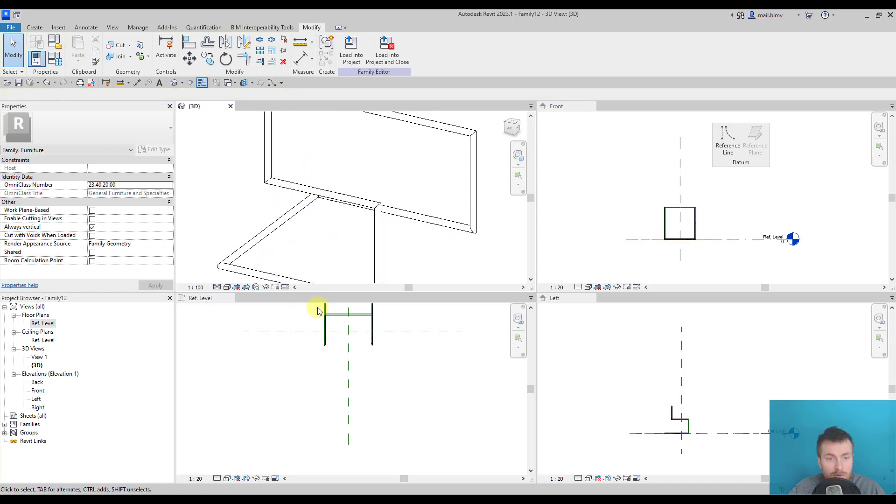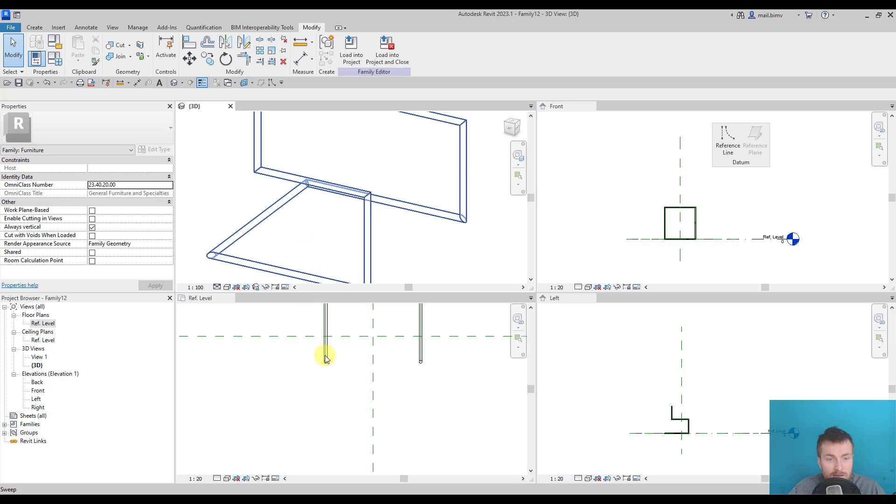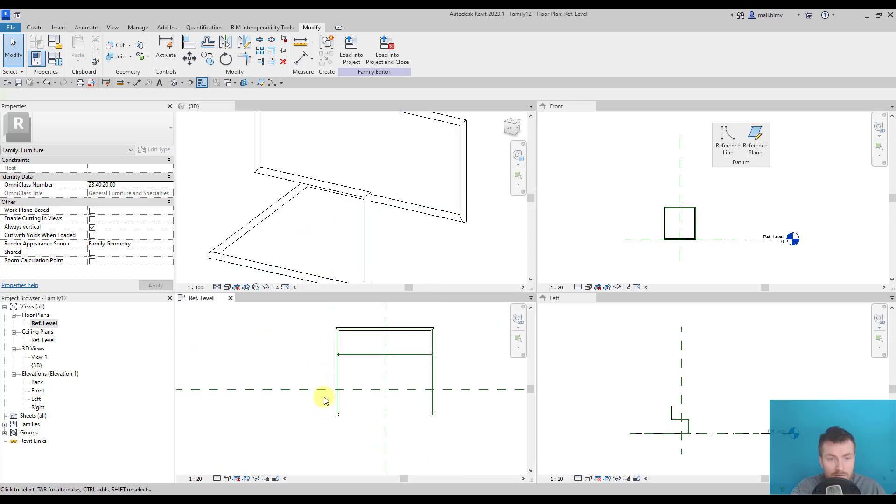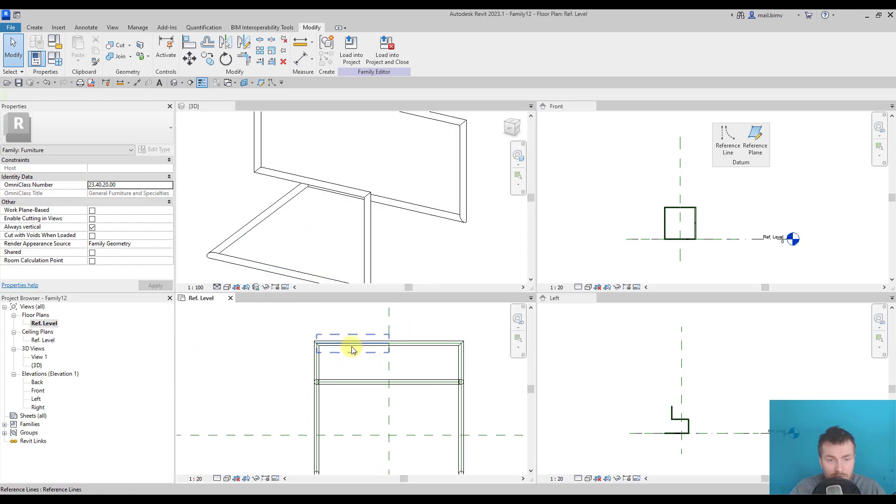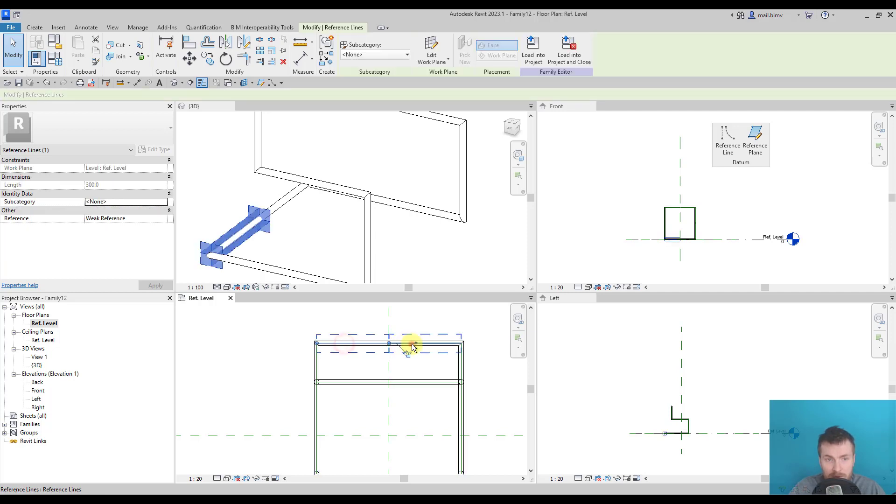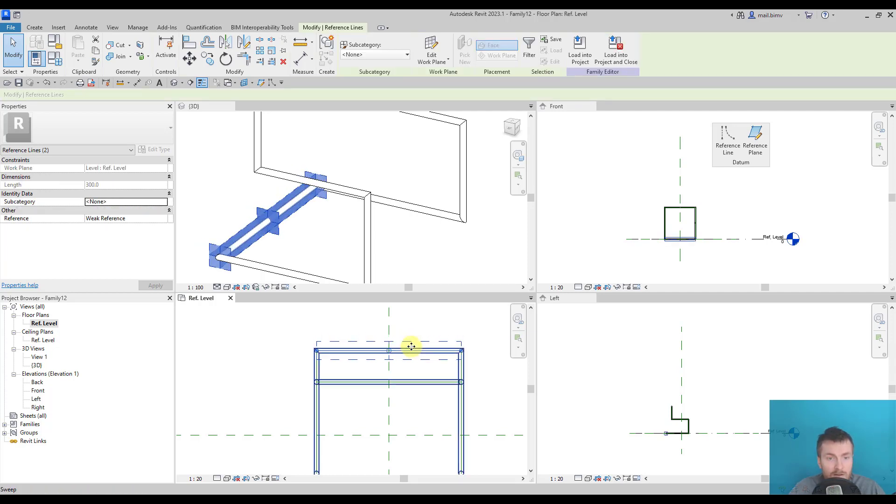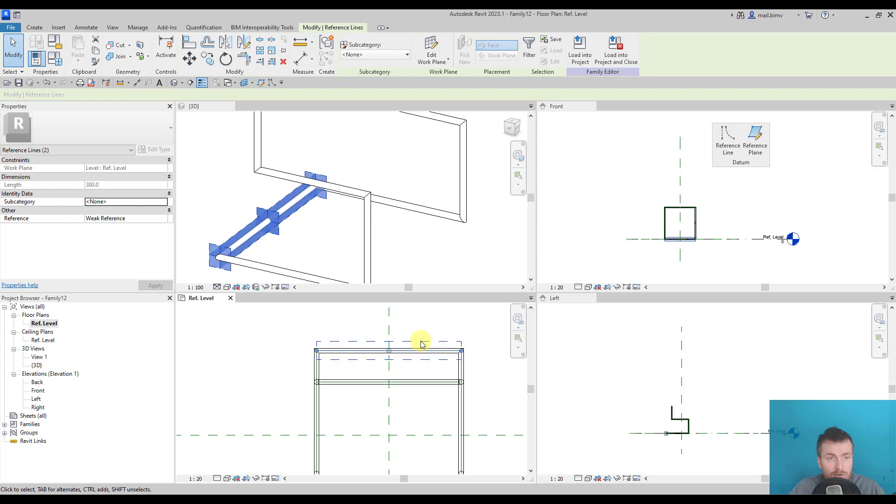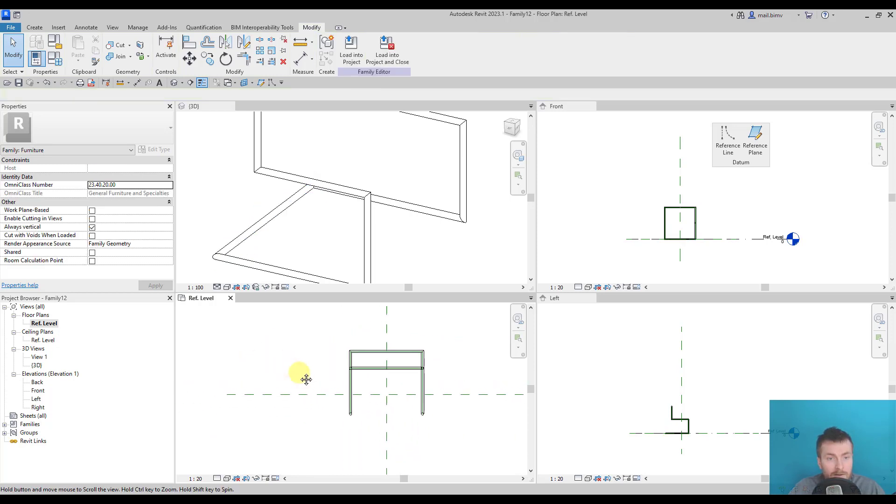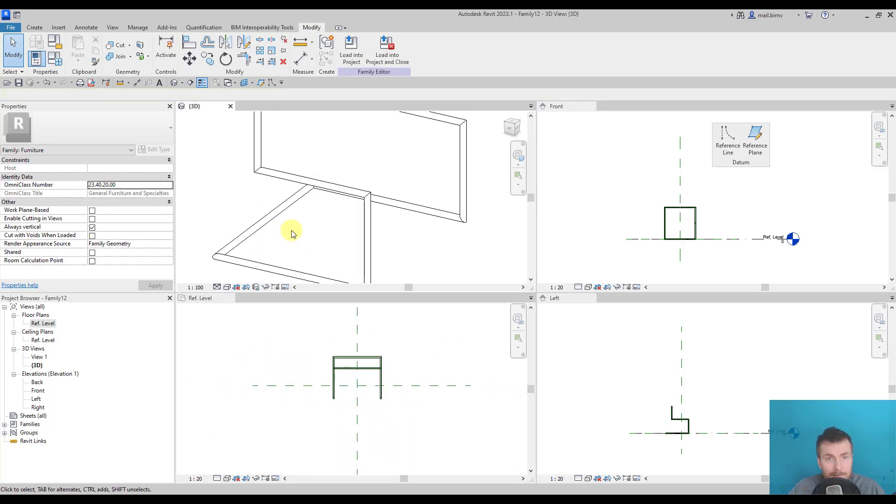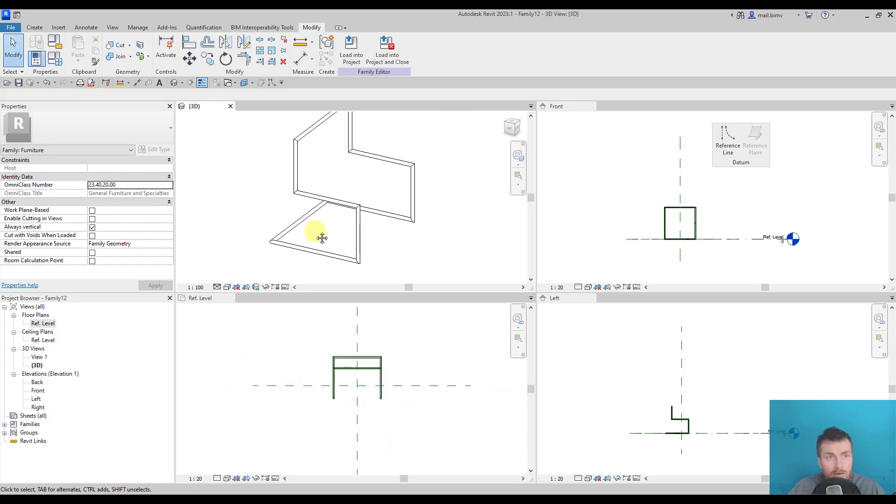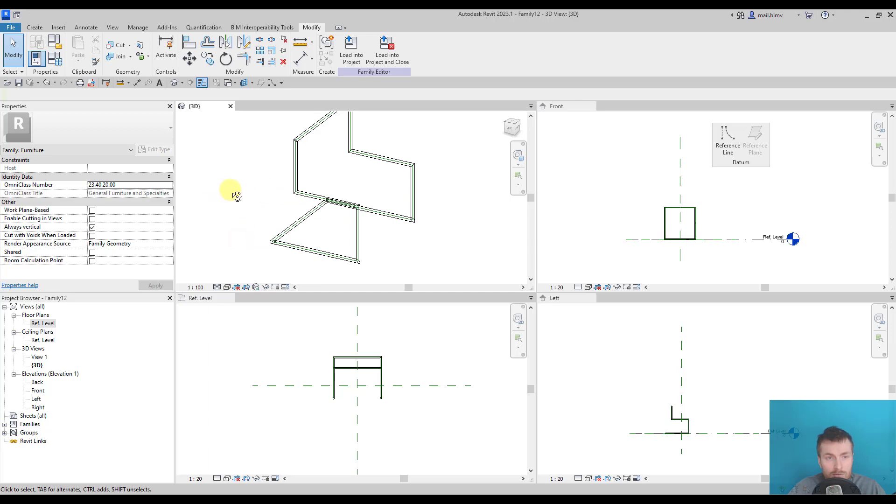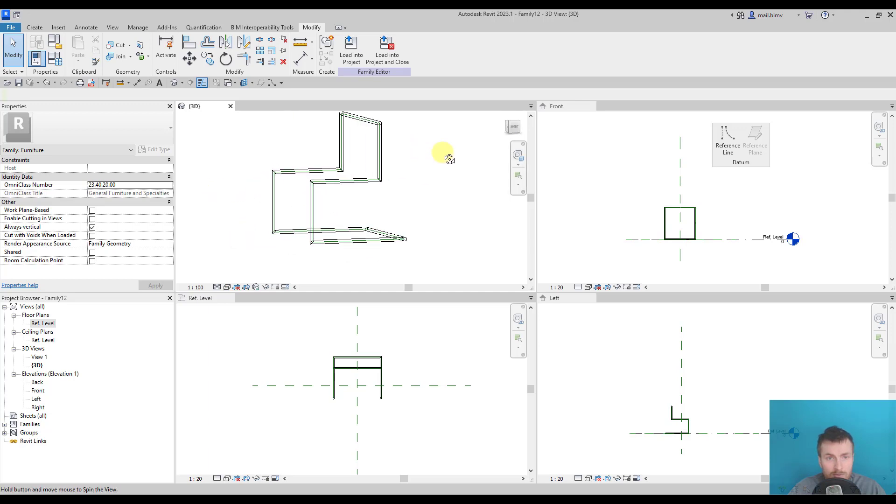And as you remember, it's still attached to the reference plane I drew. So if I modify something, let's say this part, the geometry will follow. You can also see reference planes if you go into wireframe mode in a 3D view.